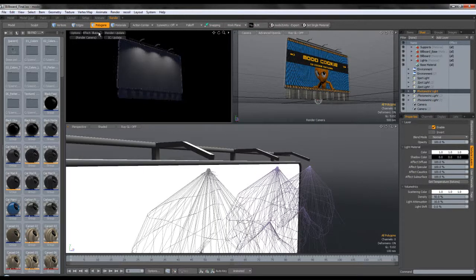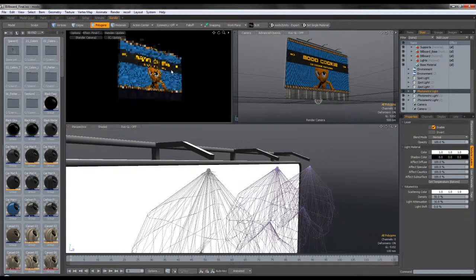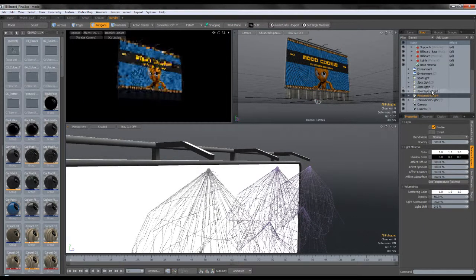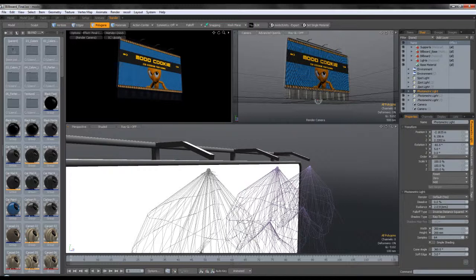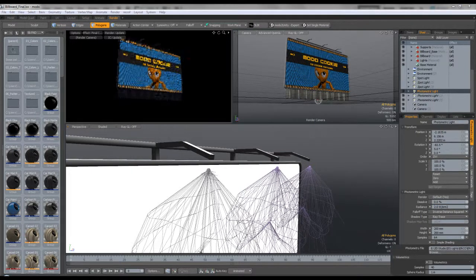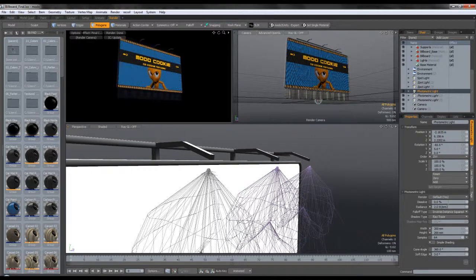Even if you can't see them now, you will be able to see them in the final image. By default when you import it, the light comes in with a radiance of about 1.2. I went and put it to 2 because it was a bit too low for my taste. Just adjust the radiance. I set the width and height to 200 millimeters, even if it doesn't really impact the scene. That's about it for the lighting.